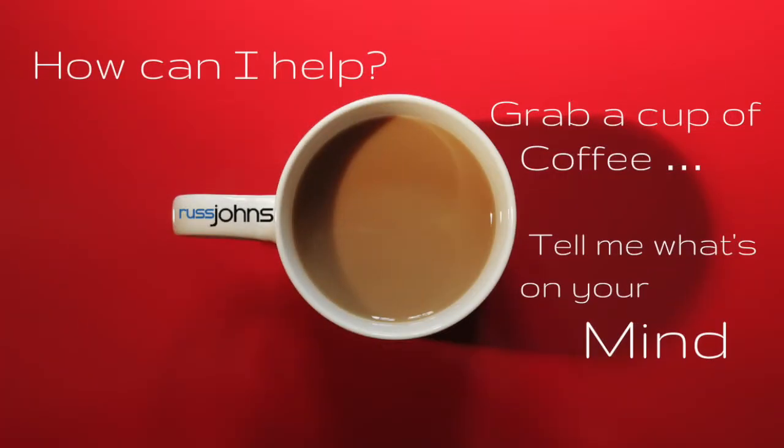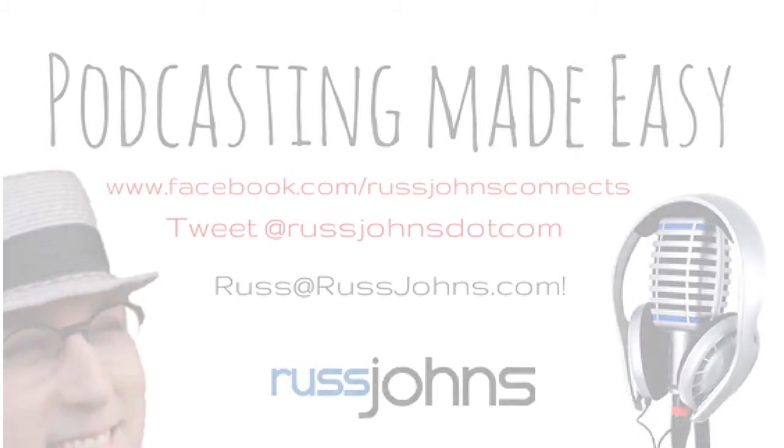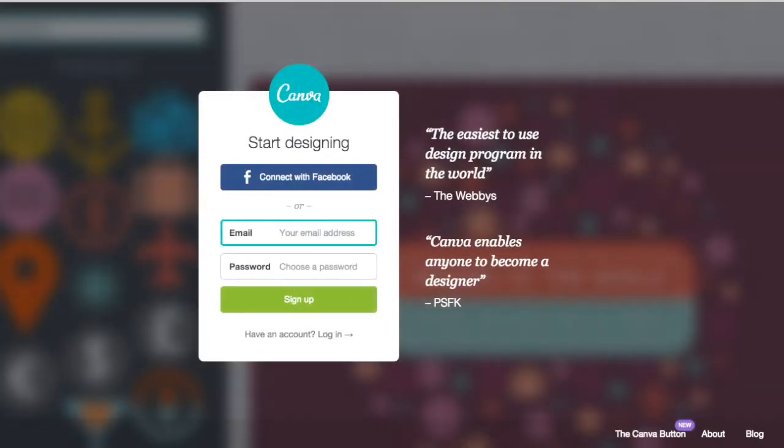Hey, Russ Johns here. Thank you for being here today, and I wanted to share a five-minute tip for using Canva. I'm a podcaster, broadcaster, and digital media producer, so if you want some assistance, give me a shout. Track me down on Twitter. Follow me on Facebook.